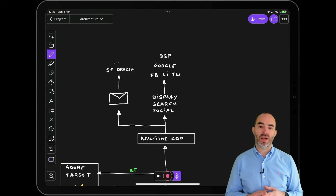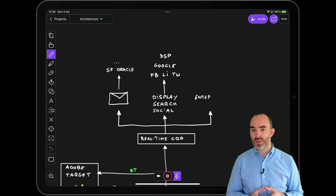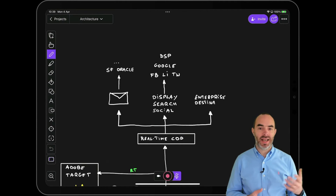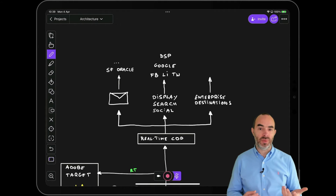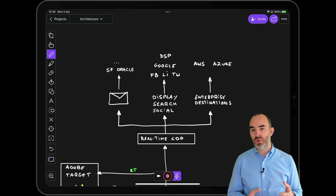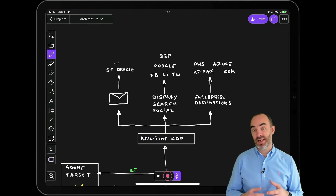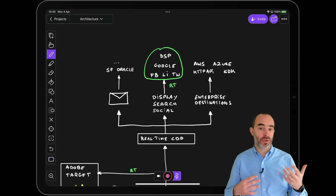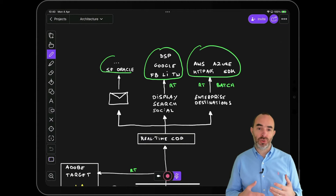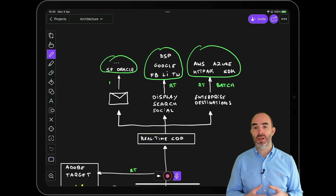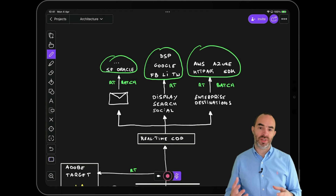Several enterprise destinations are also available out of the box, like AWS services such as Kinesis and S3, Azure services like Event Hub and Blob Storage. By using the HTTP API destination, a segment qualification can be streamed to any custom API endpoint in a standardized format. You can also customize it by using Destinations SDK, which allows you to build your own custom destination using a custom payload template that matches the requirements of your own systems.